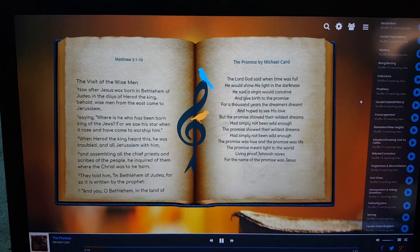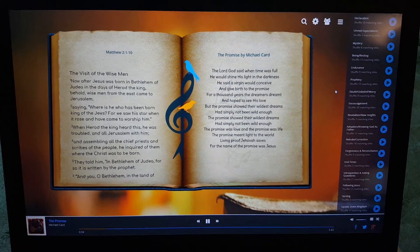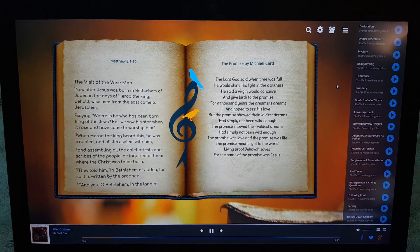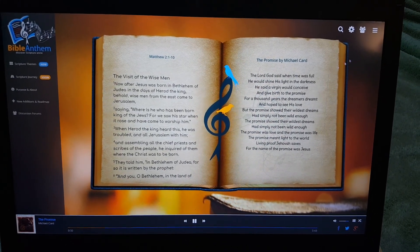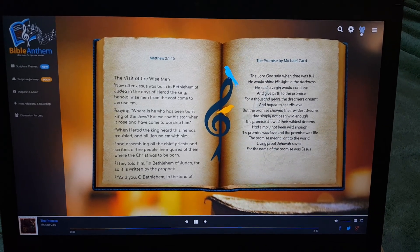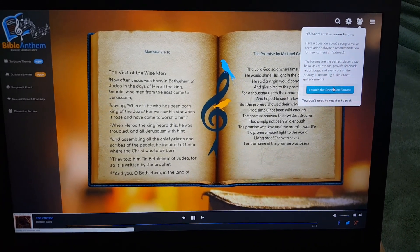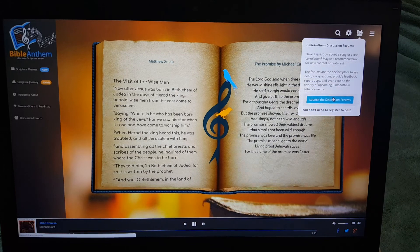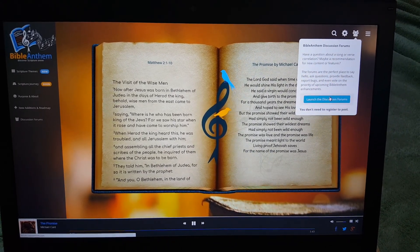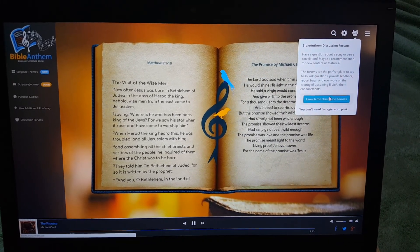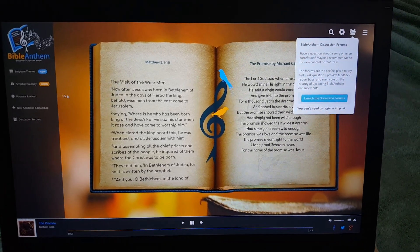That brings me to my next point, which is that my repertoire is relatively limited. There's quite a bit of content, but I know there are people out there who know a lot more music than I do that fits the bill for biblical themed and scripture matching. There's a form here and you can pop out and go right to it — it does not require registration, so you can post as a guest in just a few seconds. You can report bugs, vote on features you'd like to see added, ask questions, or just say hello.